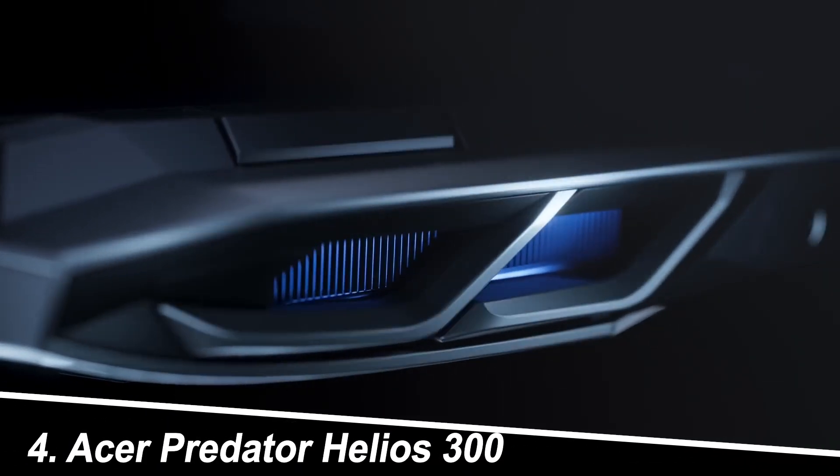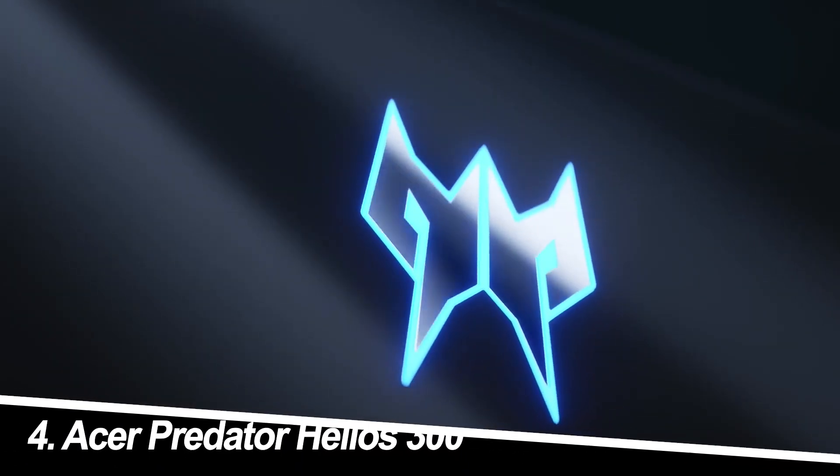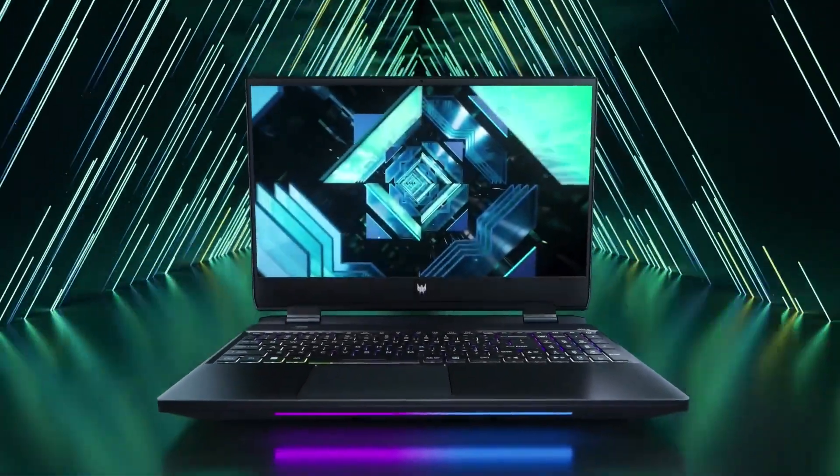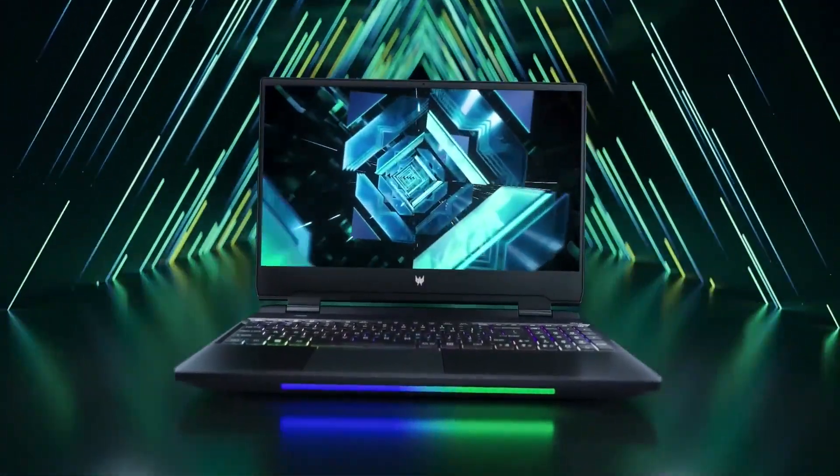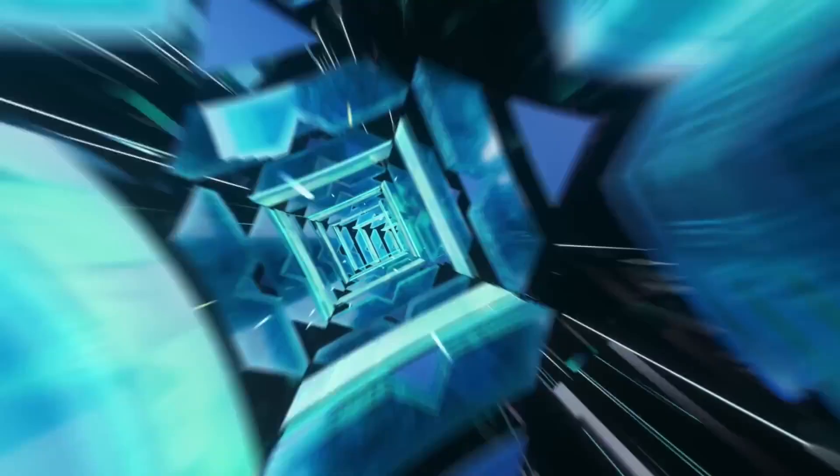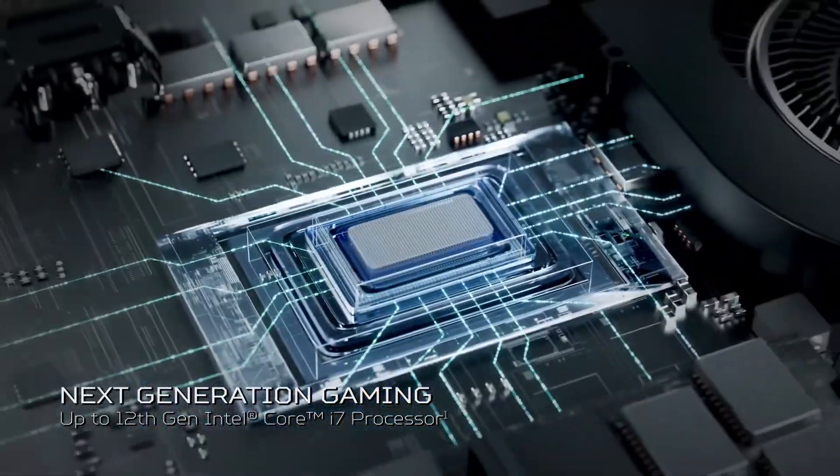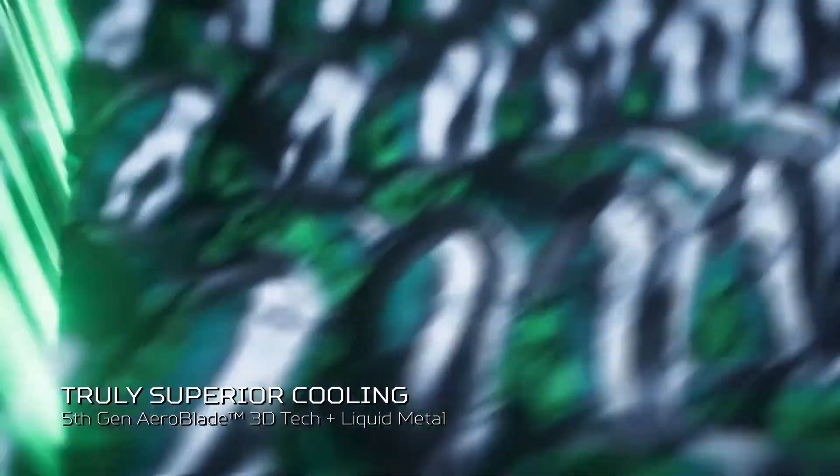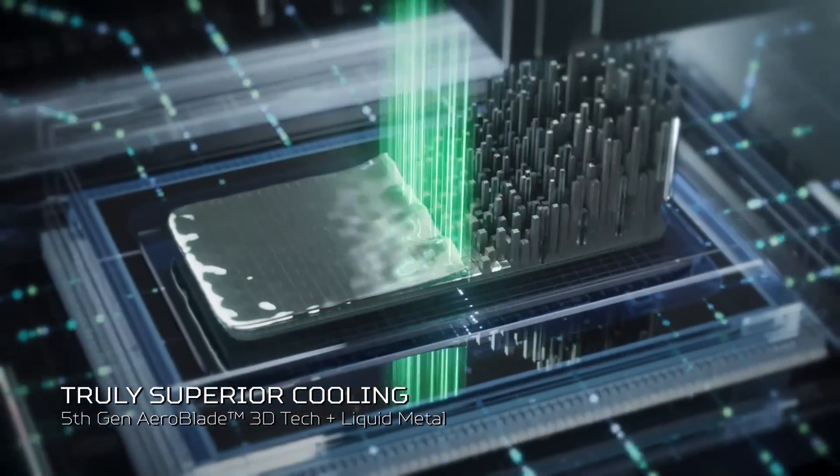Number four, Acer Predator Helios 300. Another strong contender in the Predator lineup, the Helios 300 offers excellent value. The 9th-gen Intel Core i7 processor and GTX 1660Ti provide smooth gameplay for most modern games.